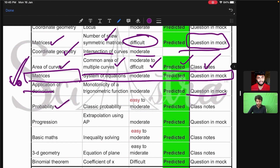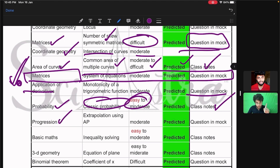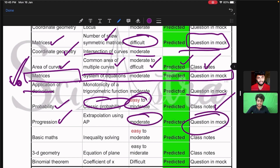Then probability — a classic probability question, even non-math students can do this, easy to moderate level — it was already in our class notes of Sayastra. Then from progressions, a question from arithmetic and geometric progression came — I had already told a moderate level question would come, and it was even asked in our mock test.